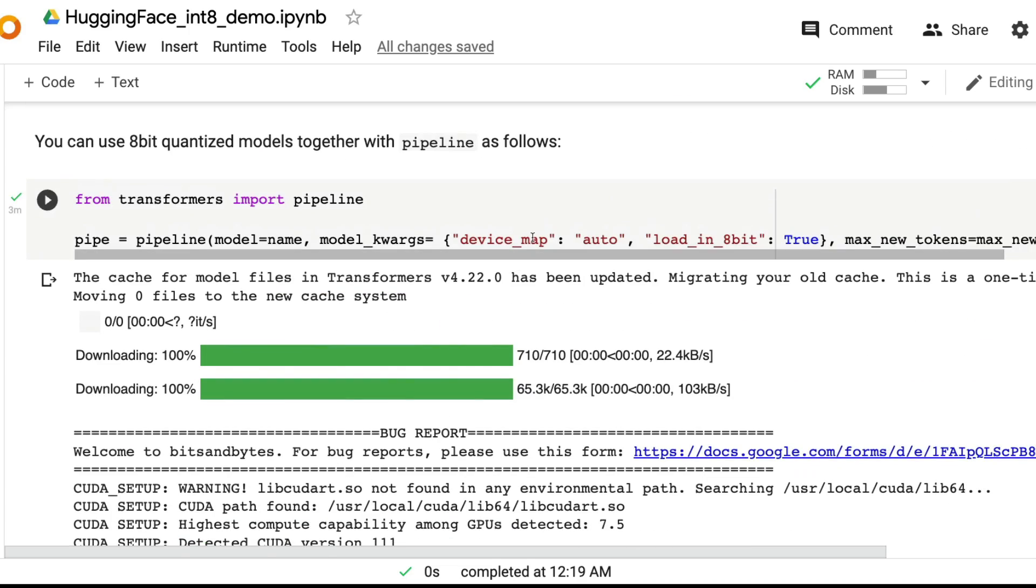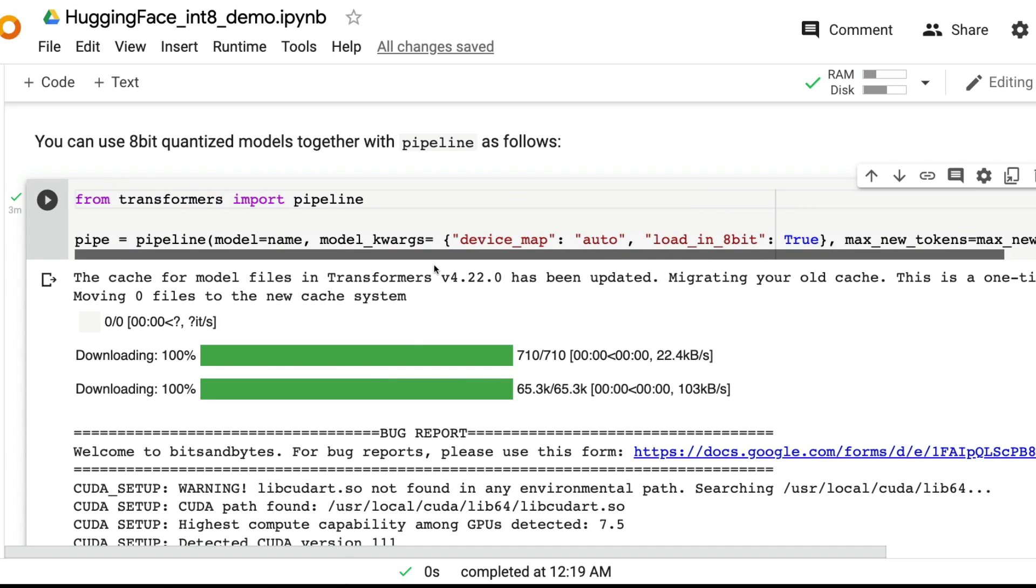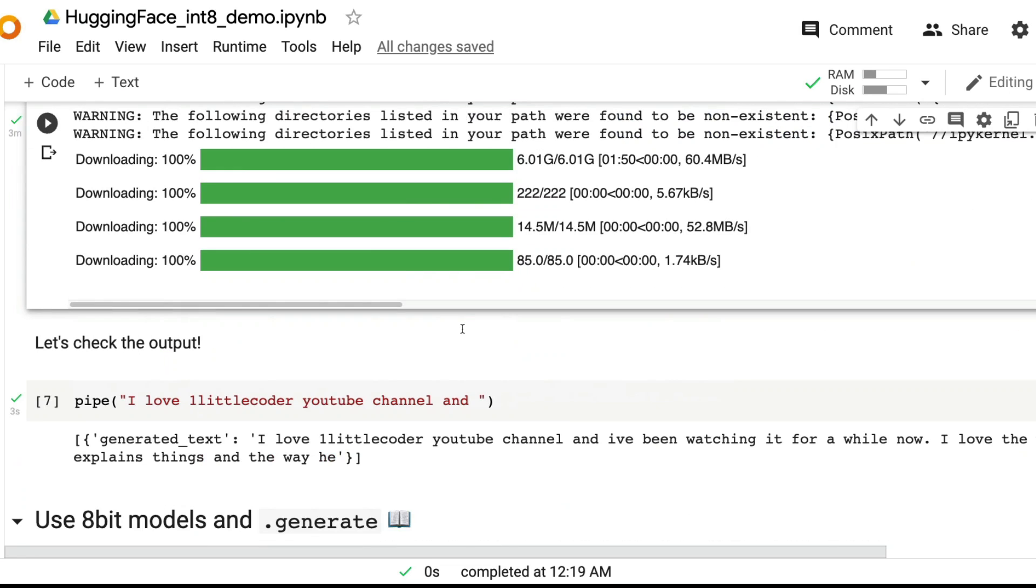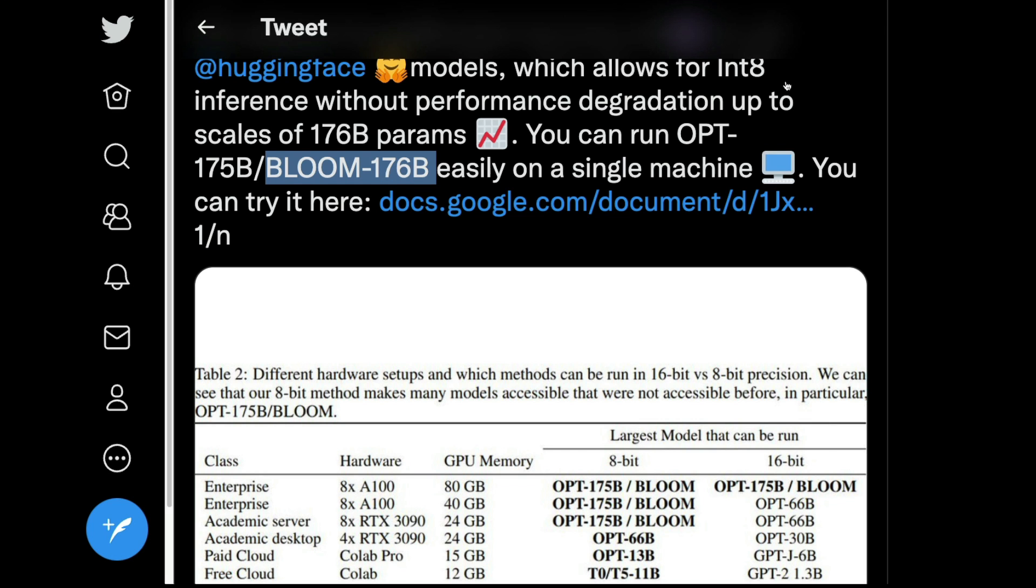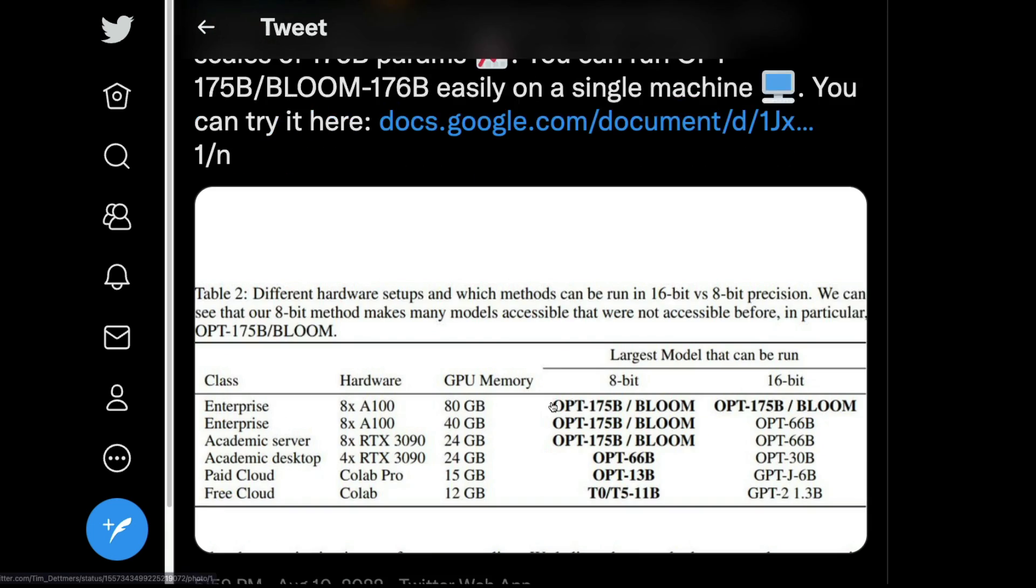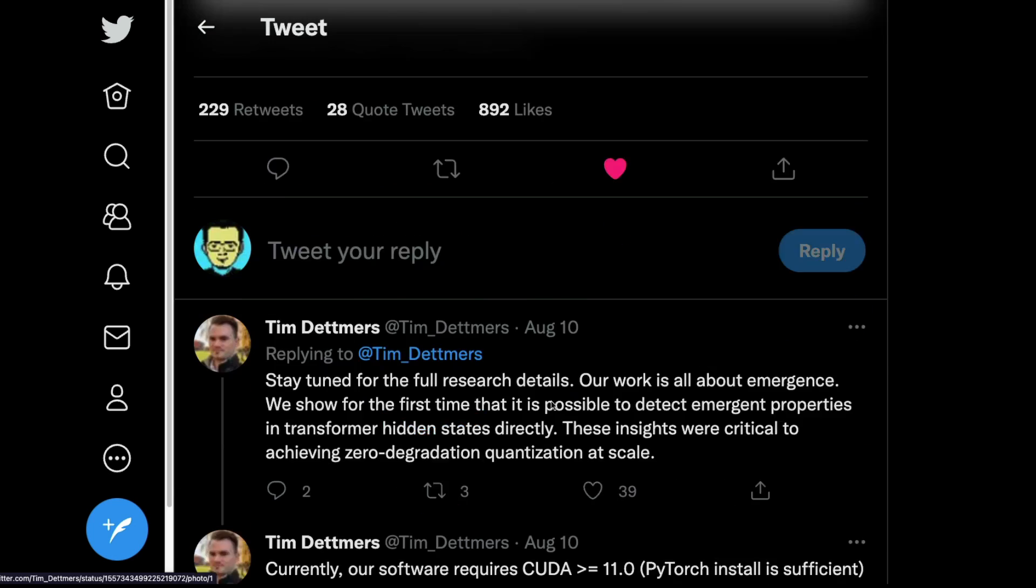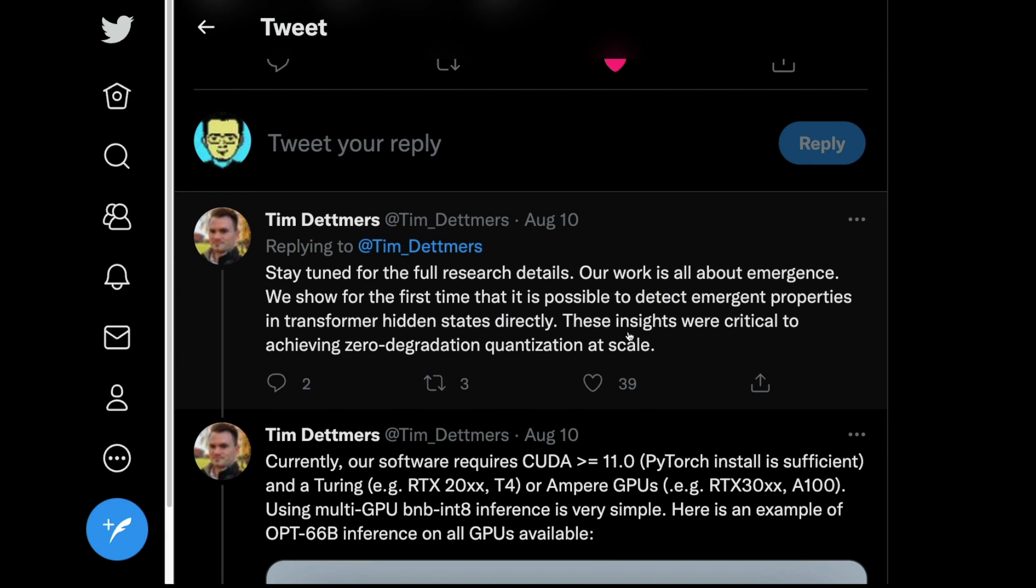That's it. I add just a parameter and then my job is done. Then the library takes care of everything. Then I'm able to use a very large language model on a free service that Google has given me. I think this is absolutely brilliant. I would really like to thank Tim and the team for making this amazing advancement.